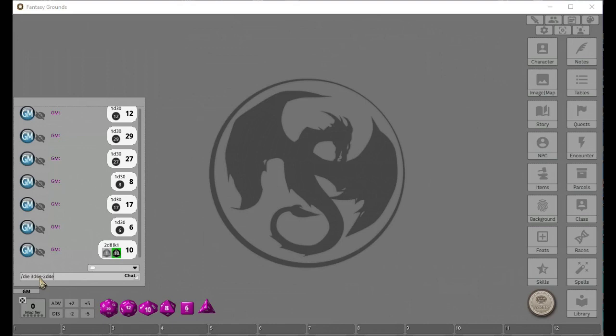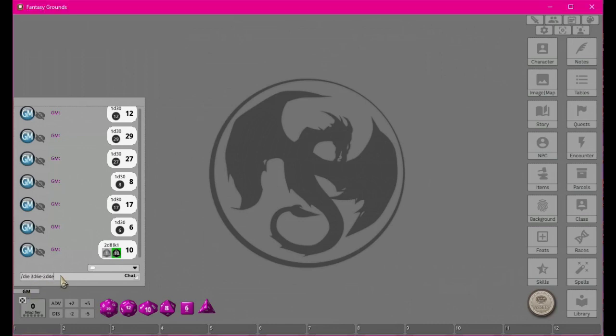So with '3d6! + 2d4!' — 3d6 will explode if a 6 is rolled, and 2d4 will explode if a 4 is rolled. The key difference from compounding is that with exploding you can specify which number triggers the re-roll. We got a negative 5 in that example because we were doing subtraction — subtracting these numbers from each other.